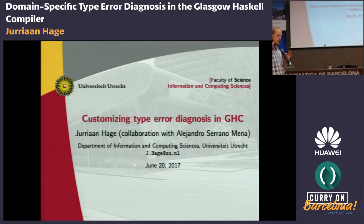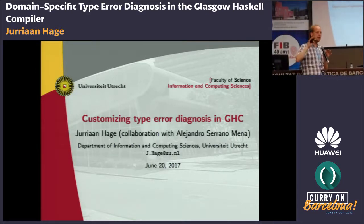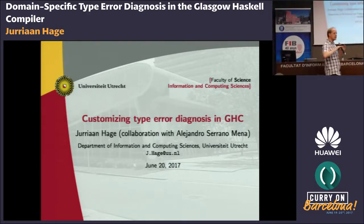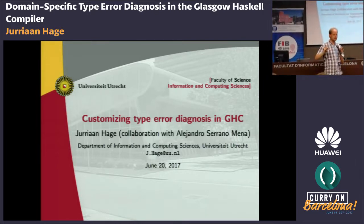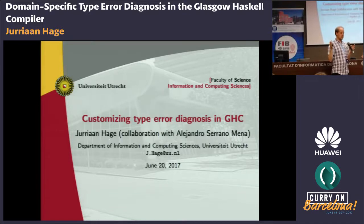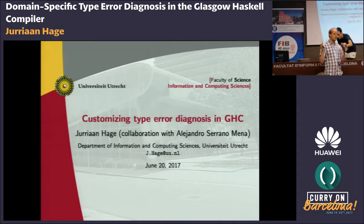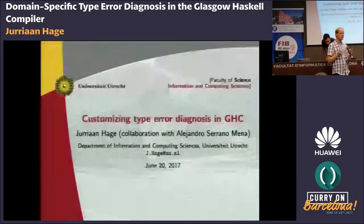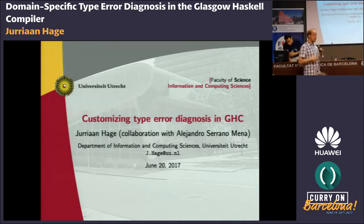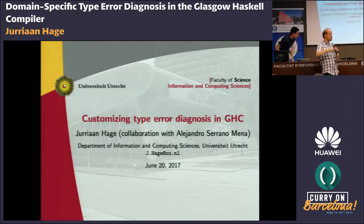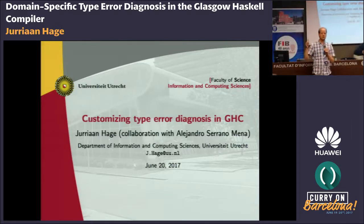The specific goal is to make type error messages better — the things you always get when you make a mistake and the compiler knows about it — to make those messages better explain what you did wrong. In particular, when you make a mistake using libraries that represent embedded domain-specific languages, you can make the error messages domain-specific. A normal Haskell compiler cannot do that; you have to train it.